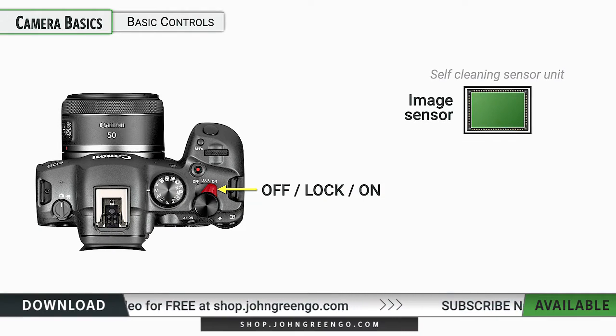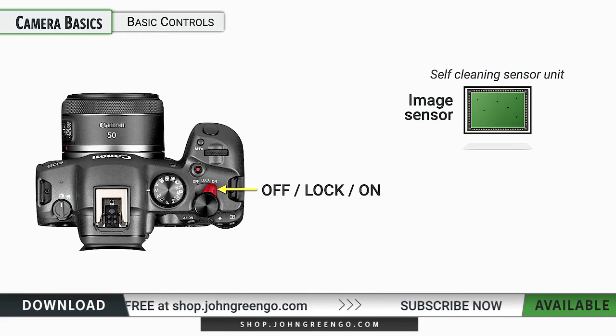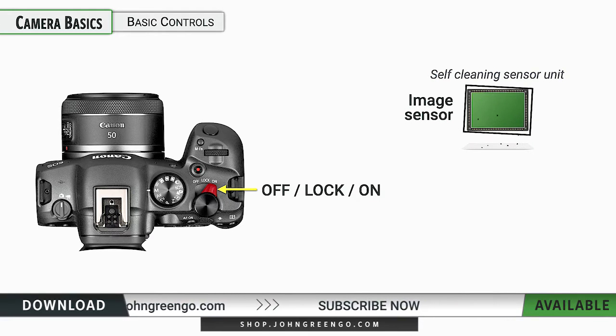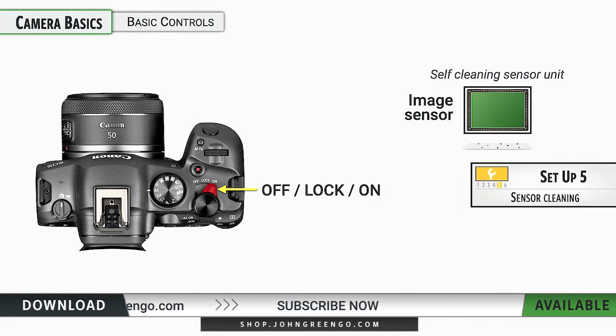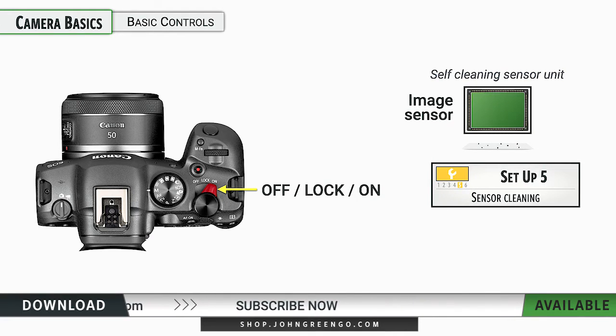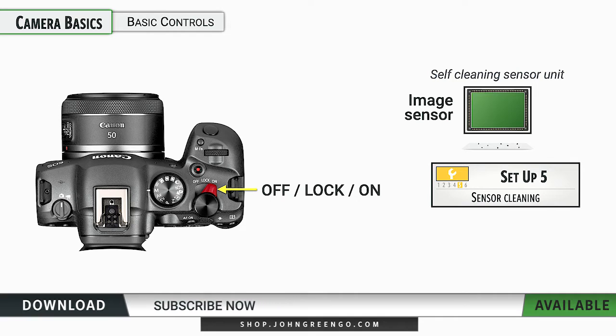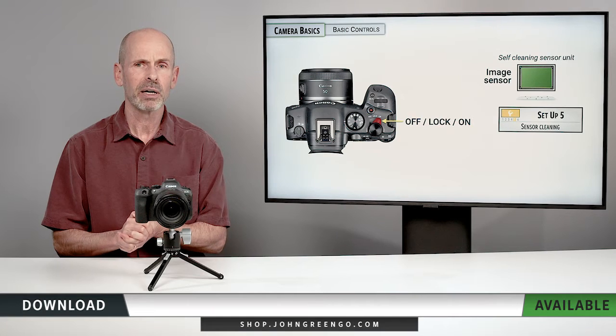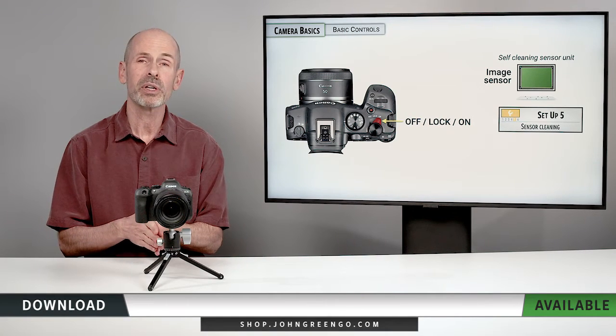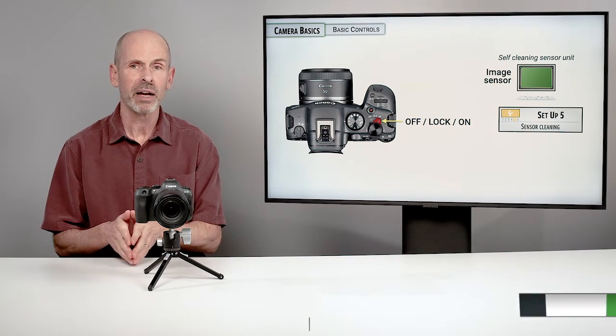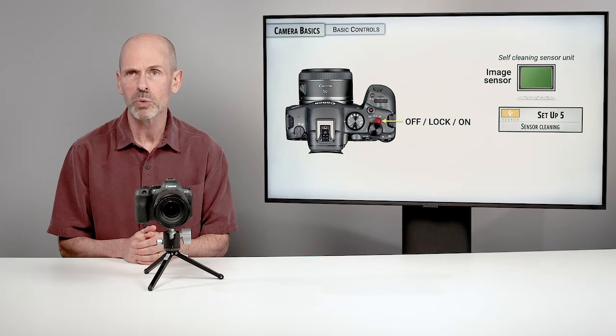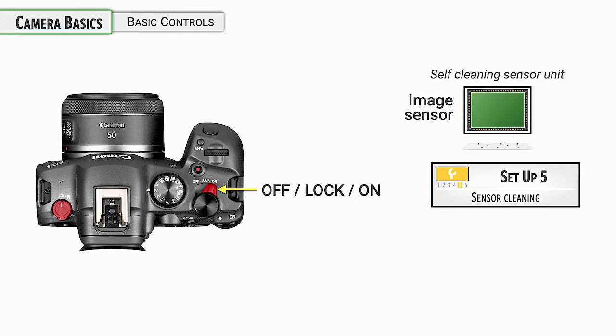Now, when you turn the camera on, the camera automatically goes through a sensor cleaning check and it tries to knock off any dust that's on the sensor. This is just default system for it to work. Works perfectly fine. I'd leave it turned on, but you can go into setup menu number five and you can turn it off or you can force it on if you want to.